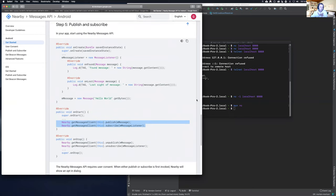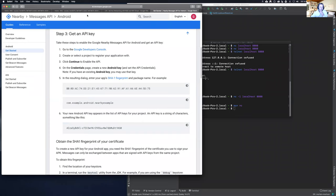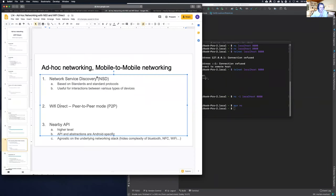The Nearby API doesn't allow streaming — it only supports discrete messaging with binary payloads. But if messaging is all you want, that's great.